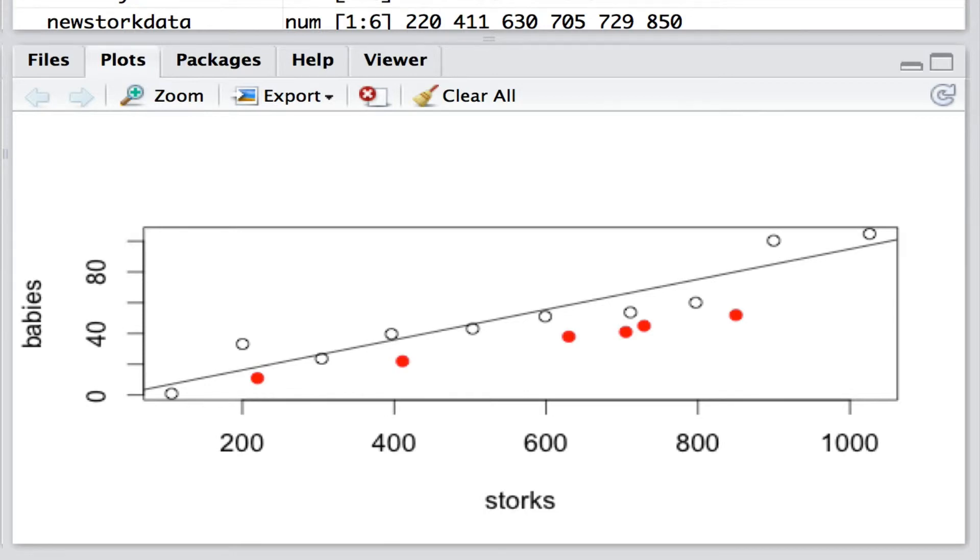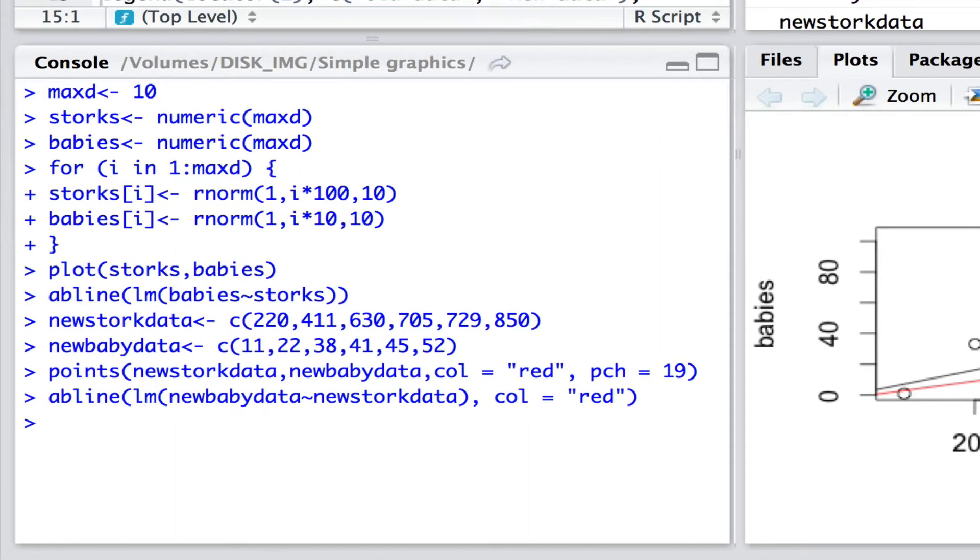Now of course we can fit a model to just these new data in very much the same way. We can have abline here where this time we're fitting a linear model between the new baby data and the new stork data. And just to keep the colors constant I'm referring to that color as color red here.